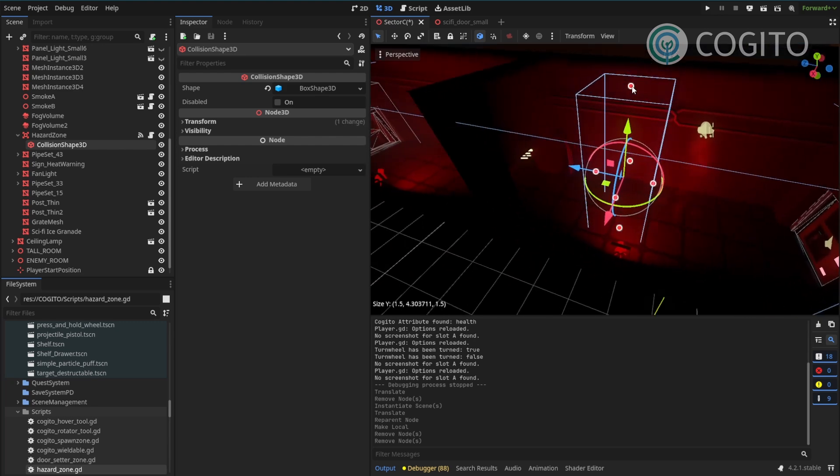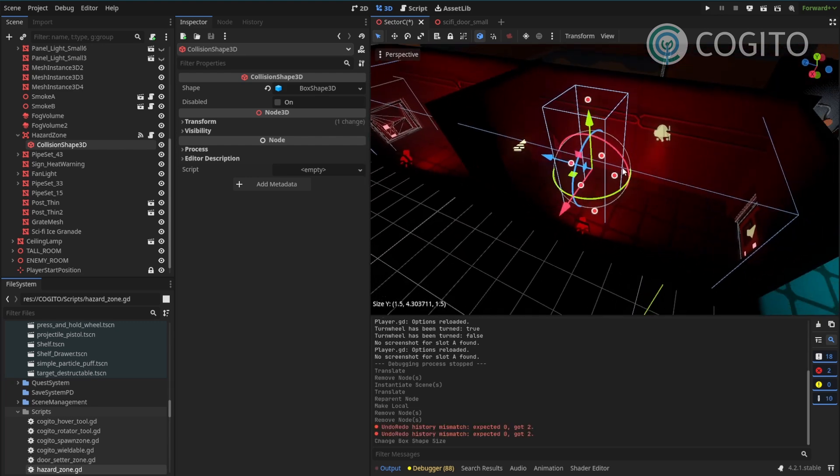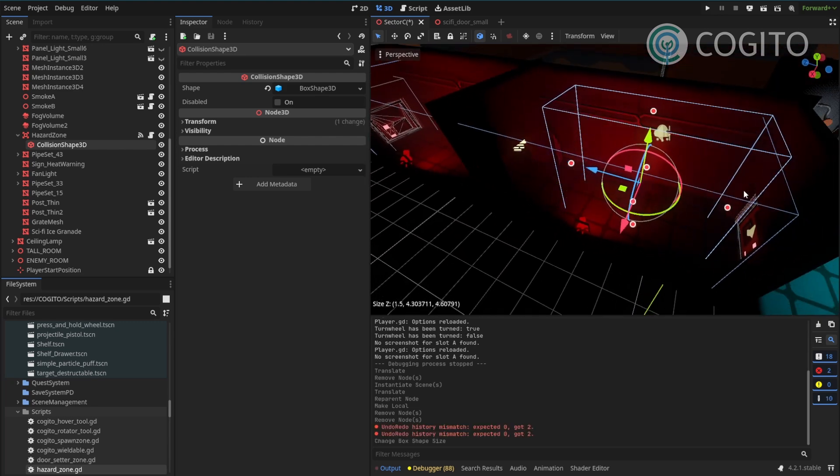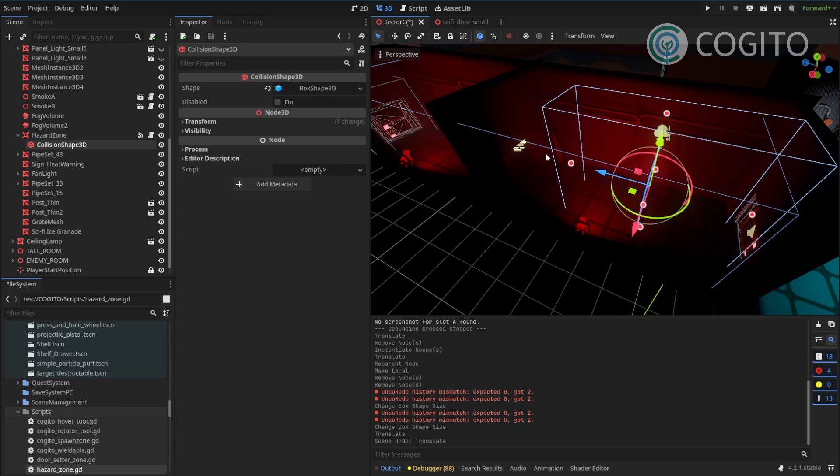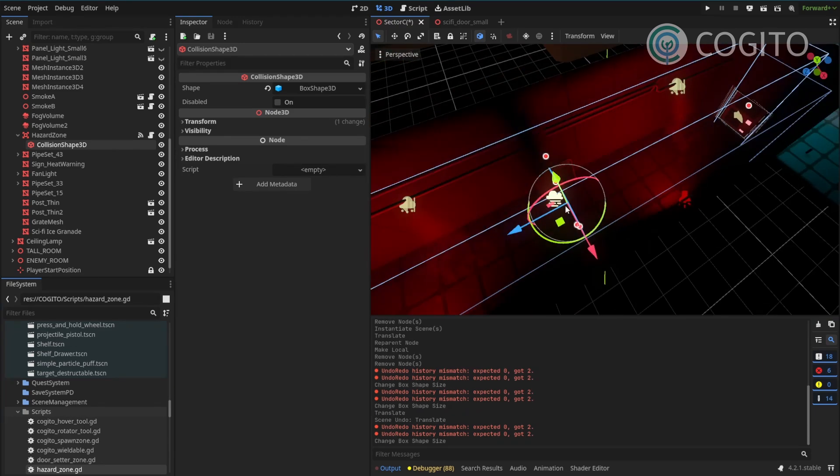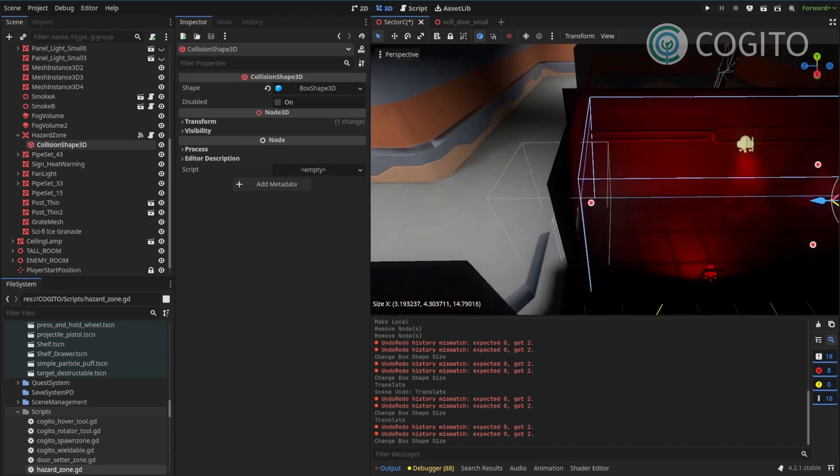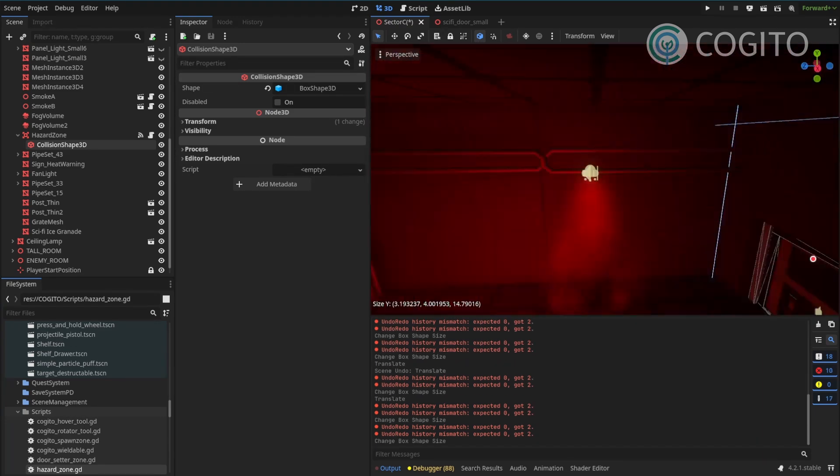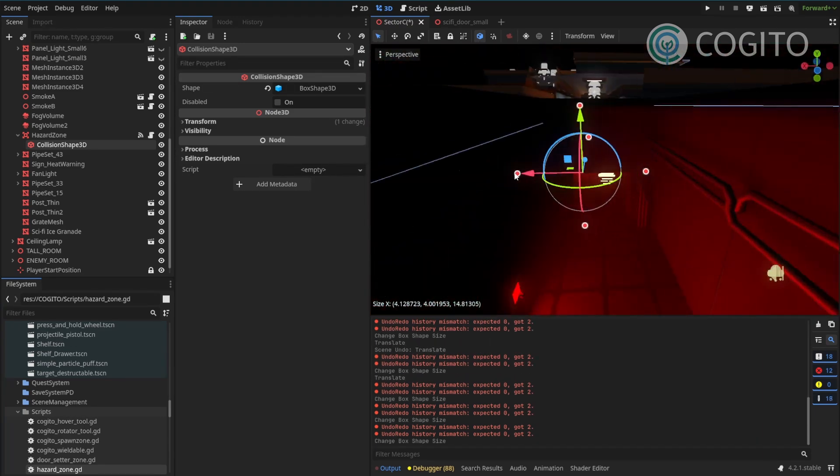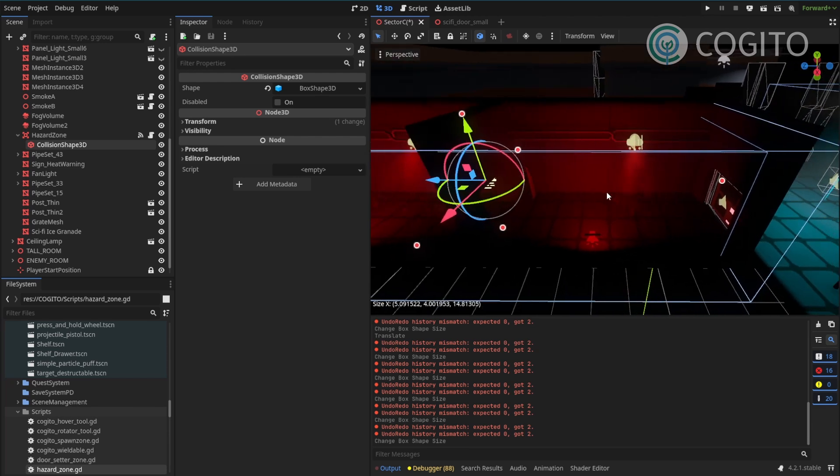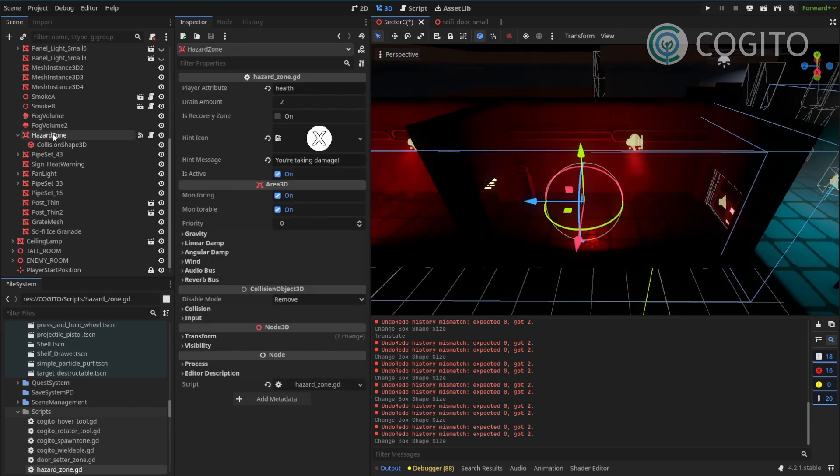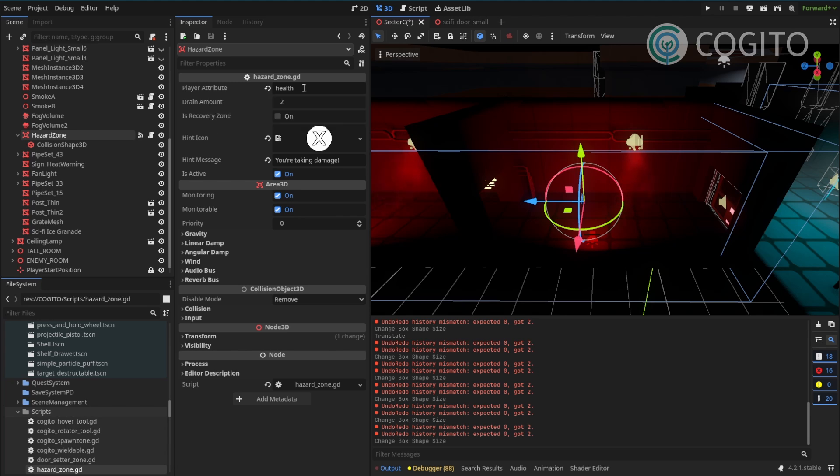And the collision shape is actually the area that will hurt the player. So I'm gonna edit this to match my corridor. Okay that looks good. Now I'm gonna click on my hazard zone. I'm gonna double check that the player attribute is set to health. Because that's the attribute that I want to influence.